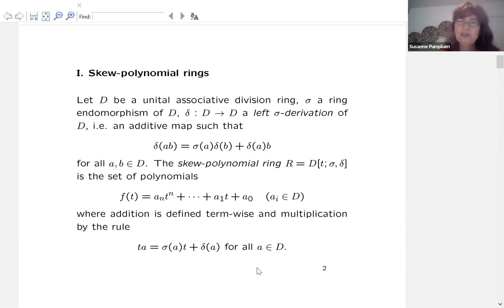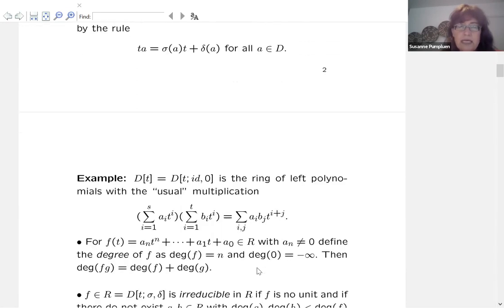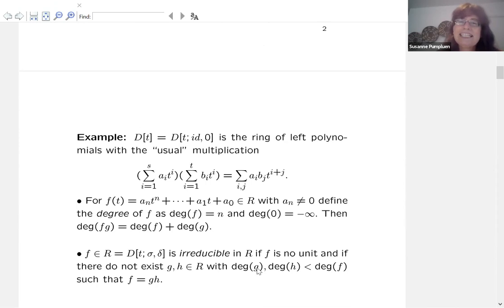This is a multiplication with a twist. The polynomials look like ordinary polynomials but have coefficients in a not-necessarily commutative ring D, the addition is the same, and the multiplication has this twist. The easiest example is choosing delta to be zero and sigma to be the identity, which gives the usual polynomial multiplication — the ring of left polynomials over D.